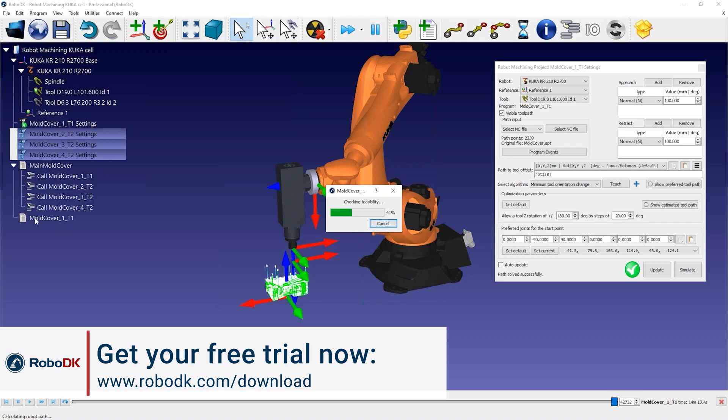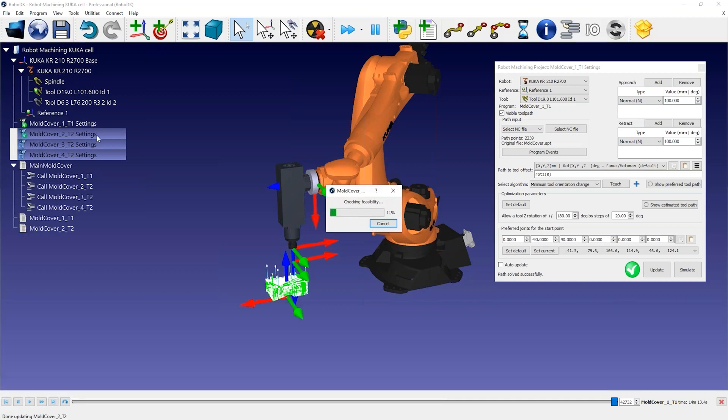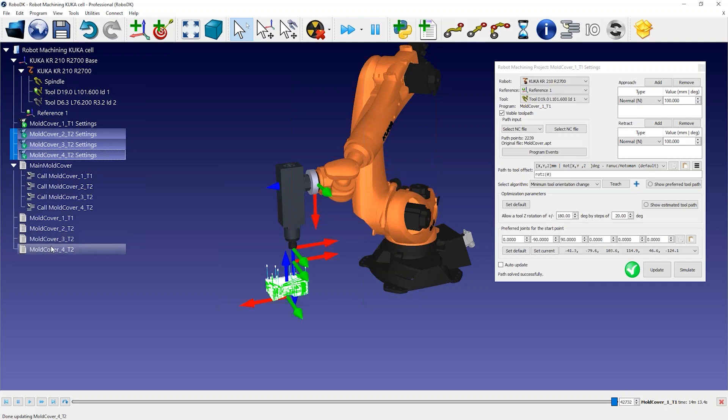The white icons represent robot programs. These programs are automatically created by RoboDK. You can simulate each program individually by double-clicking on it on the tree.